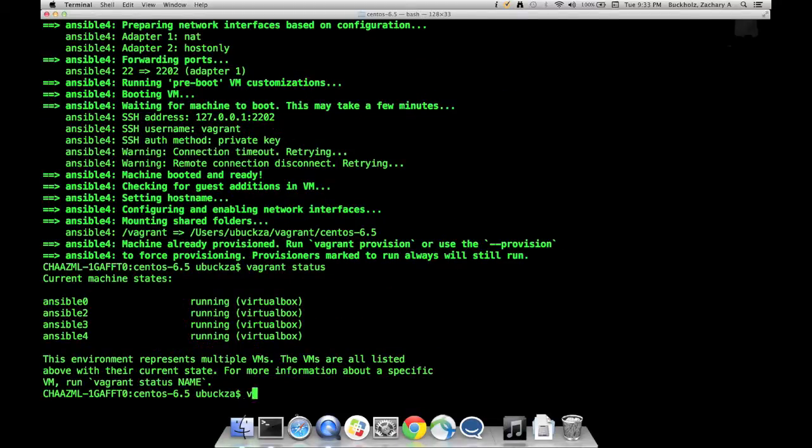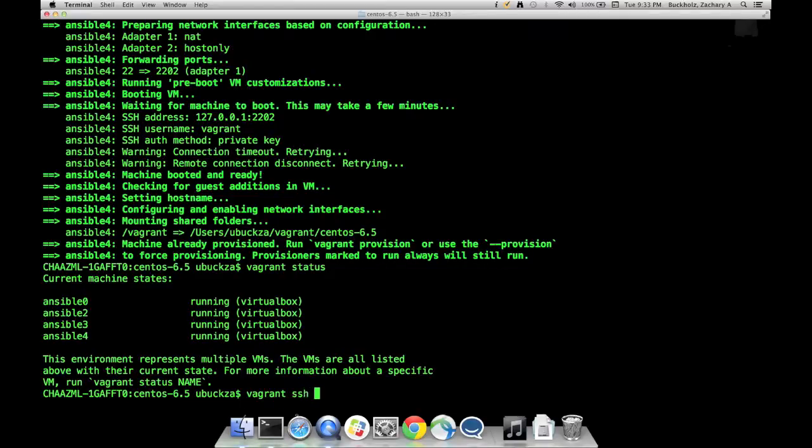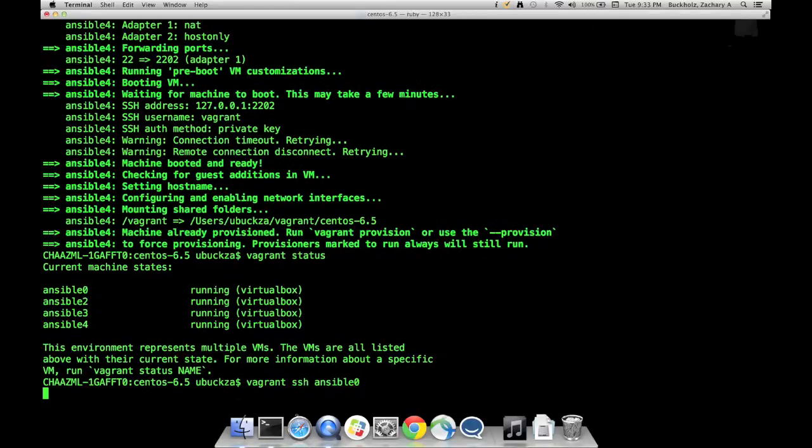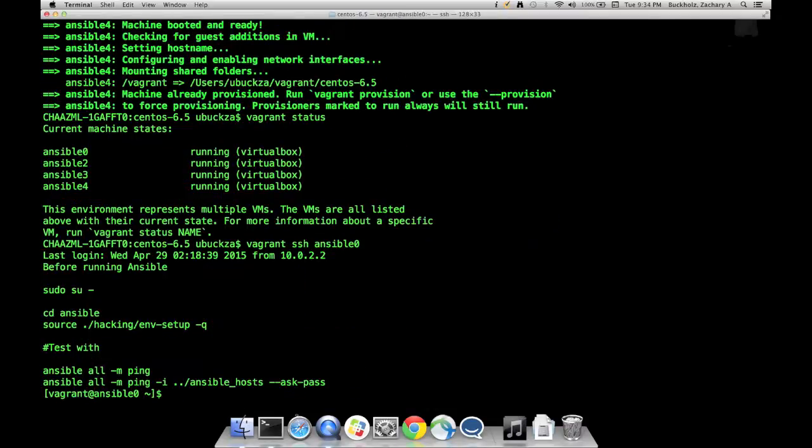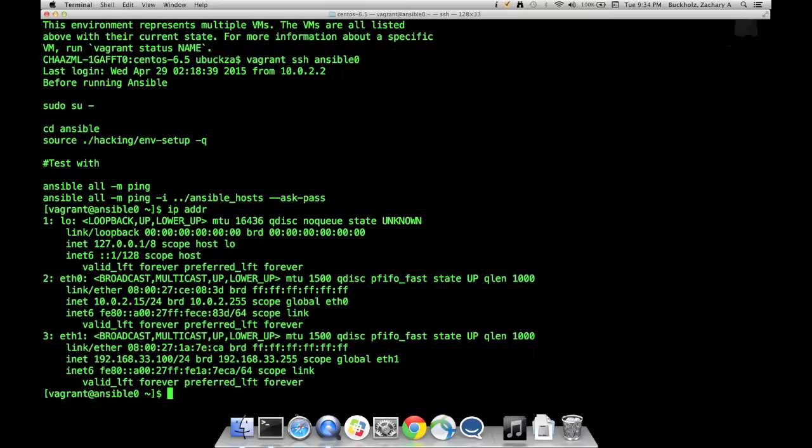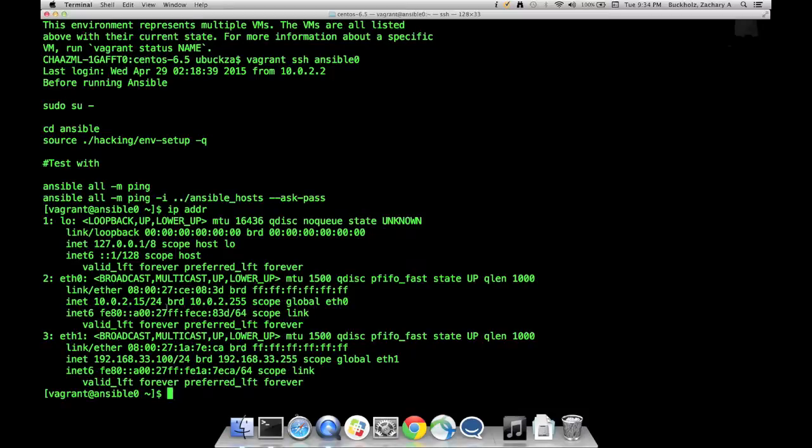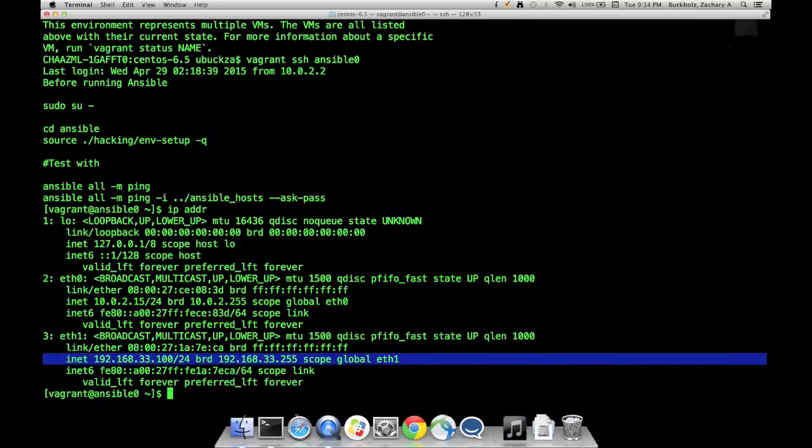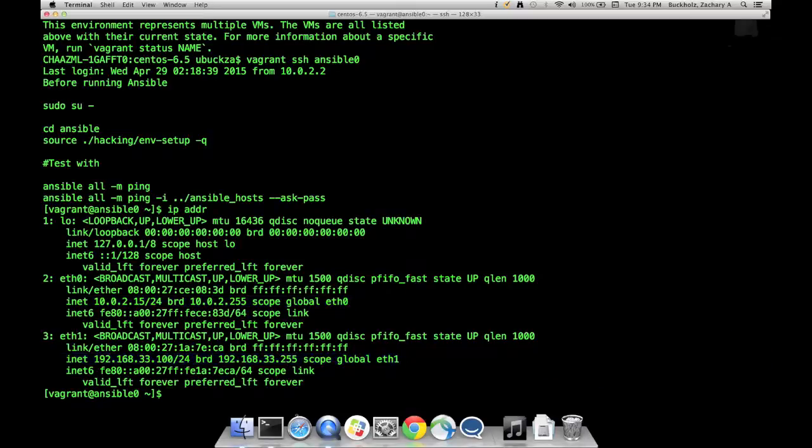I can SSH into them. You can see here, this host is called Ansible 0. It has an IP address of 192.168.33.100 and 10.0.2.15. It has two interfaces: external and the internal host-only interface.